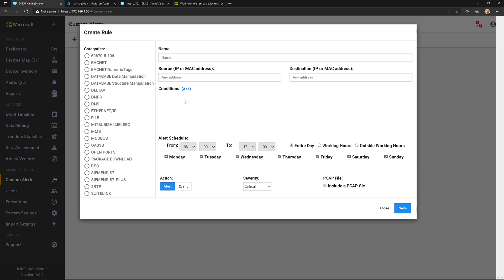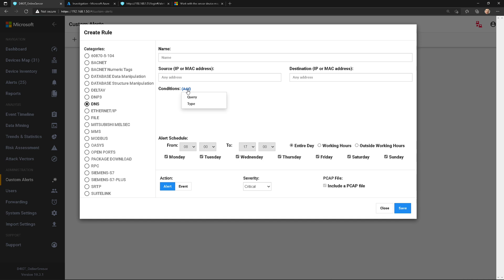I can give it a name. I could tell it, hey, here's my source and destination IP addresses or MAC addresses, tell it what the schedule is. Hey, is this an alert or is it just an event? What's the severity, and so on and so forth. But check this out—as you change the category, it dynamically changes the condition.